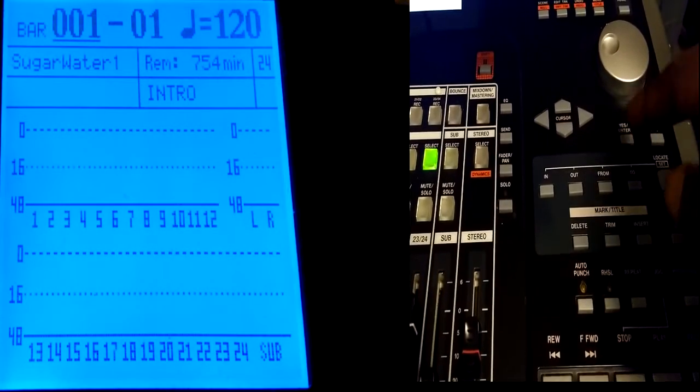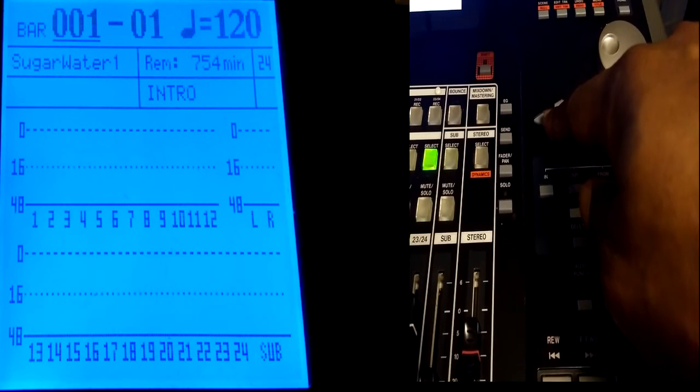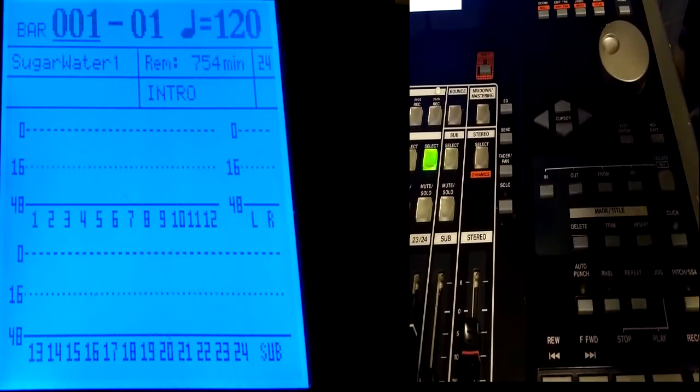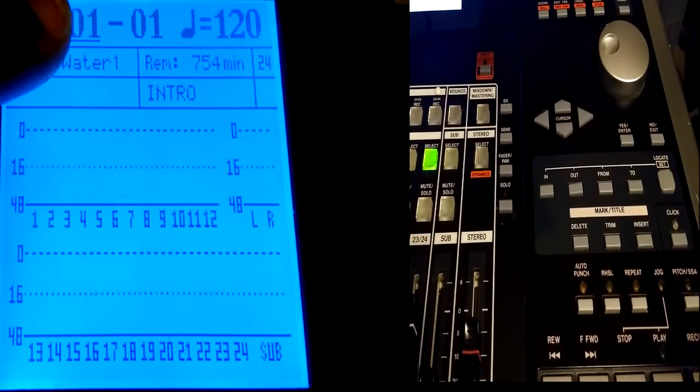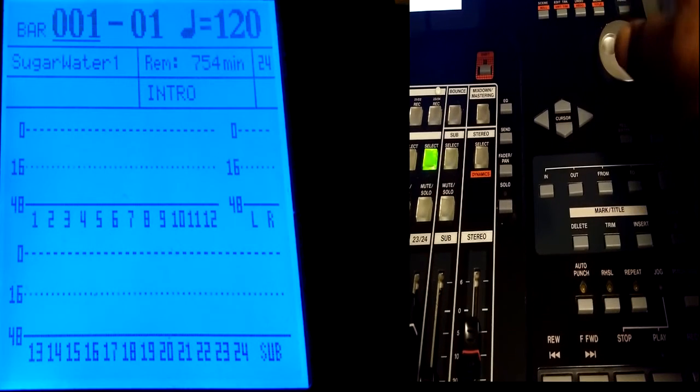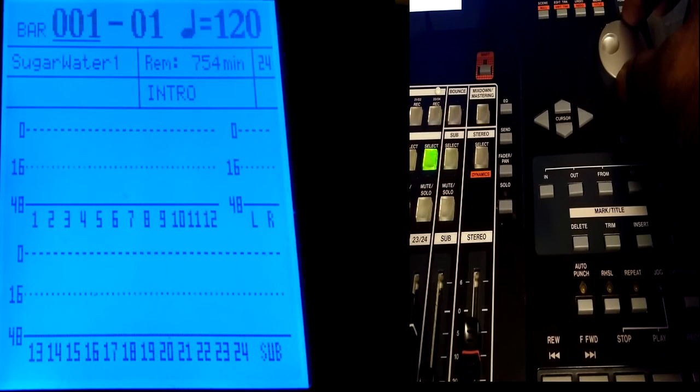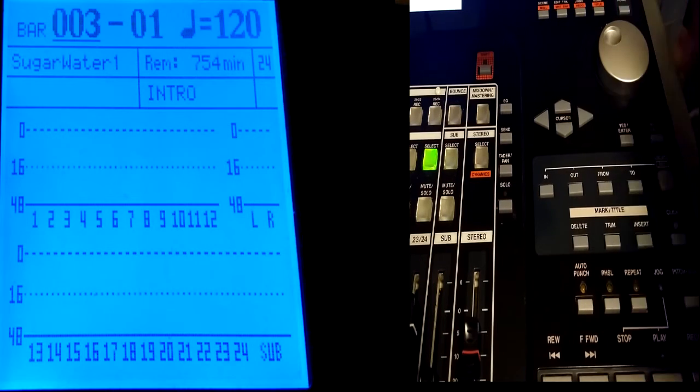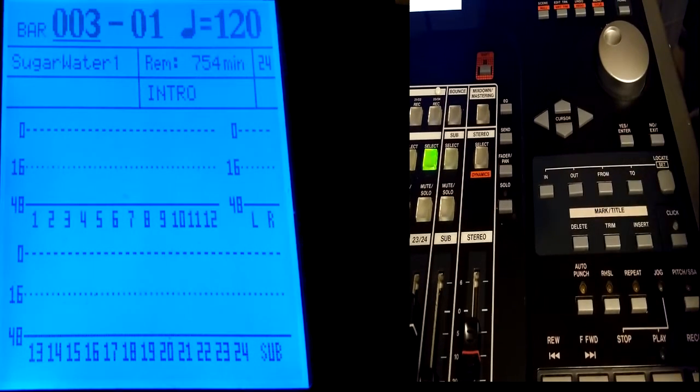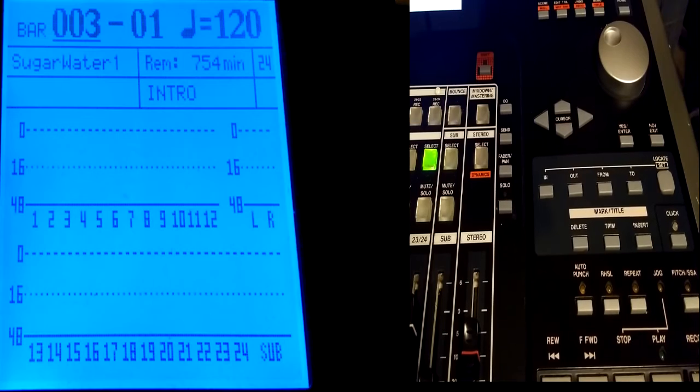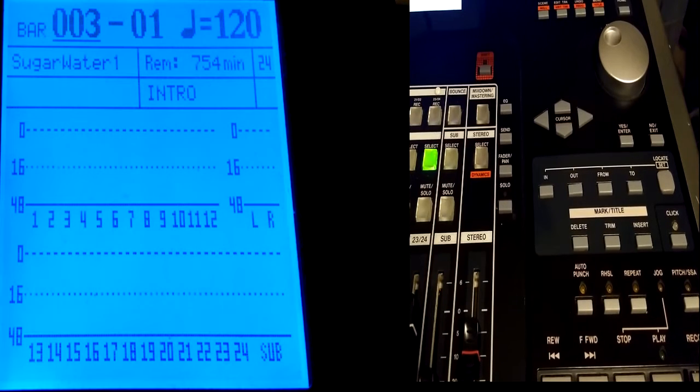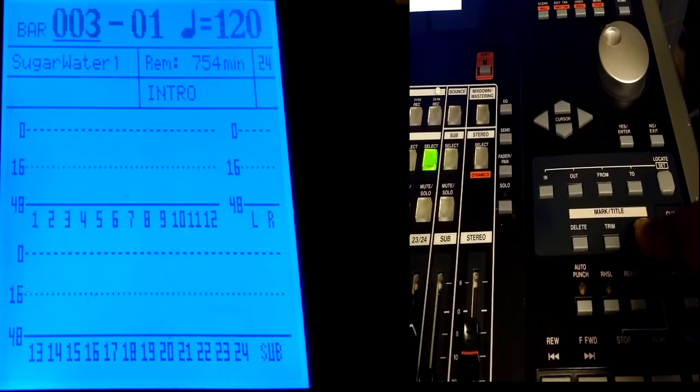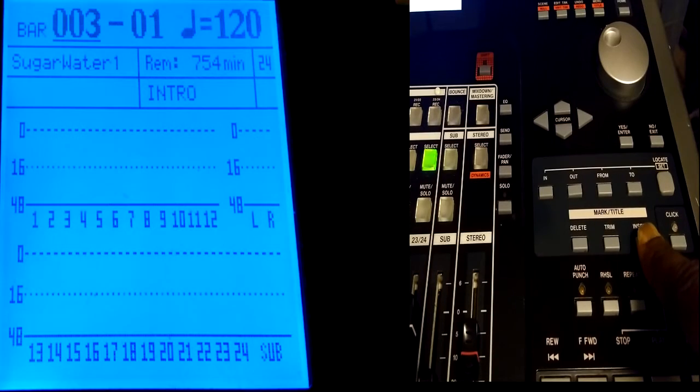Now I'm going to go to Bars and Beats, which I'm already there as you can see. And I'm just going to Jogwheel over to Bar 3. I'm going to hit Enter so that it stops blanking. Now I'm going to add another mark by hitting Insert. Pow.